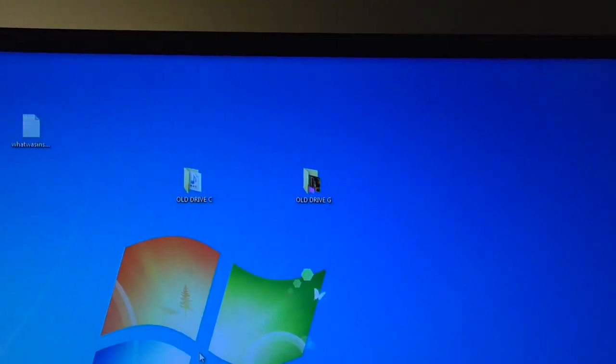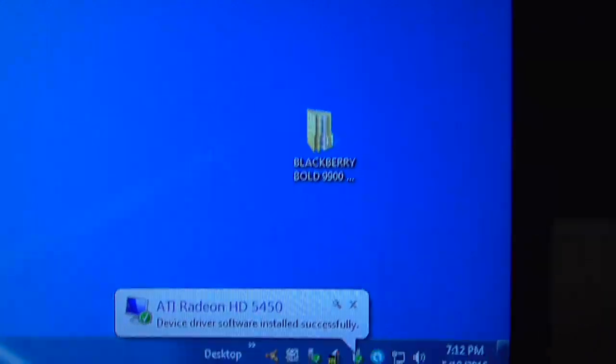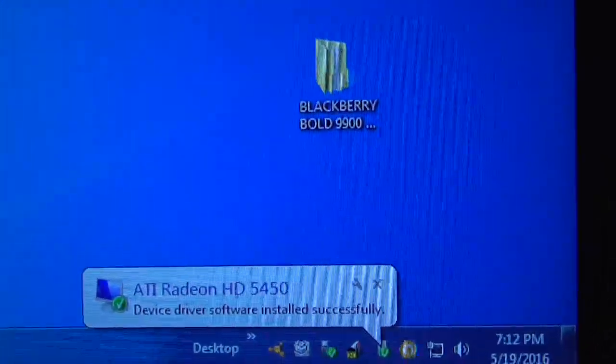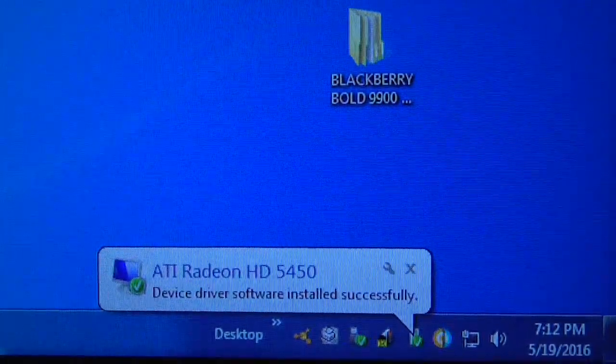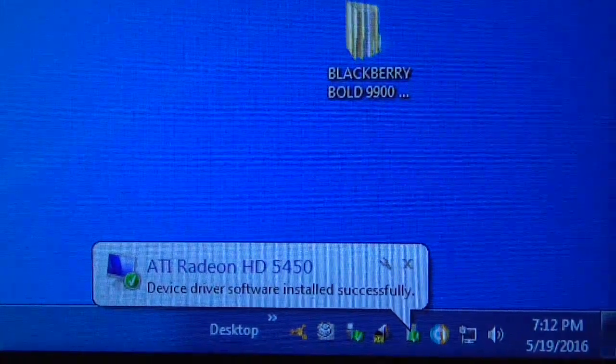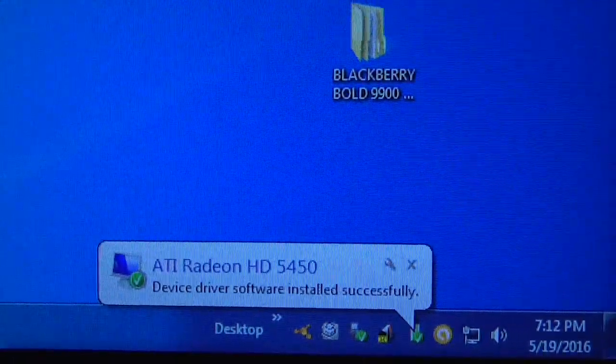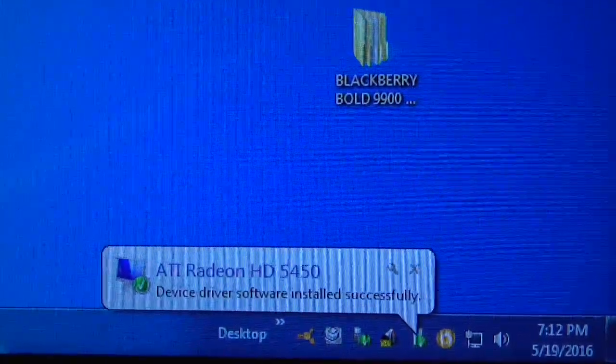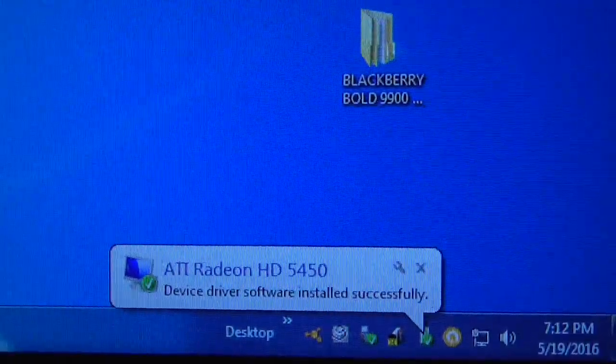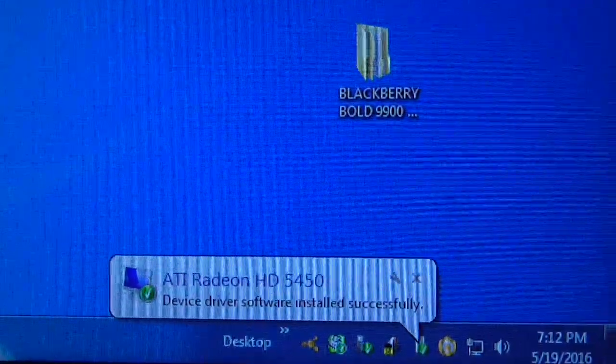And there you go. The resolution is the way it should be. It installed the software the way it was supposed to. And three hours down the drain. But the video card works.